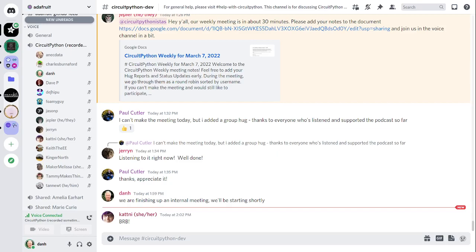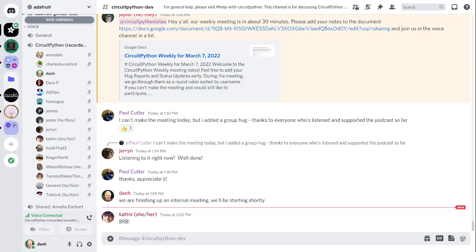This meeting is hosted on the Adafruit Discord server. You can join anytime by going to adafru.it slash discord. We hold the meeting in the CircuitPython dev text channel and the CircuitPython voice channel in Discord. Typically, this meeting happens on Mondays at 2 p.m. Eastern Time, 11 a.m. Pacific Time in the United States, except when it coincides with a U.S. holiday. If you'd like to receive notifications, ask us to add you to the CircuitPythonista Discord role.